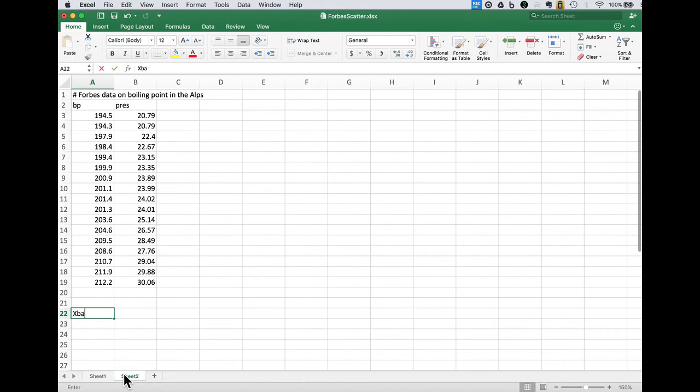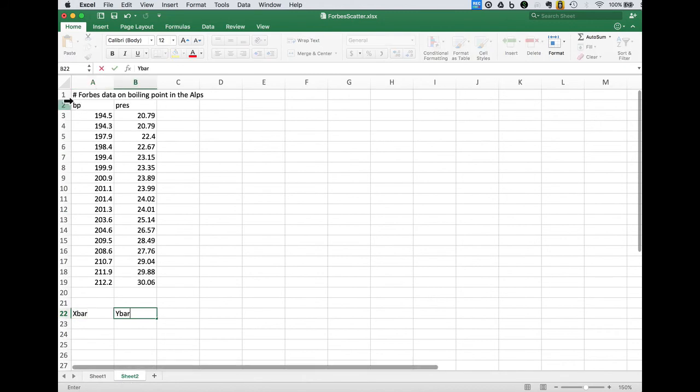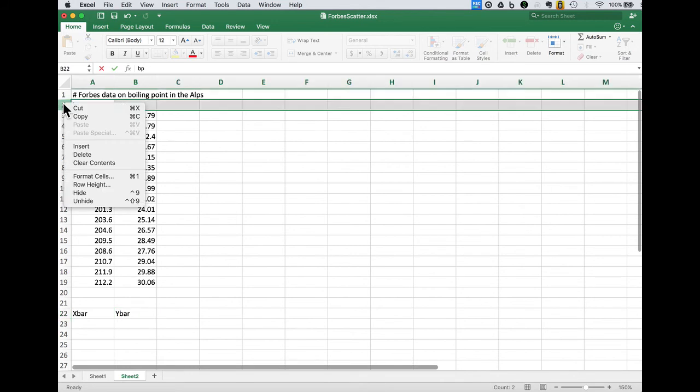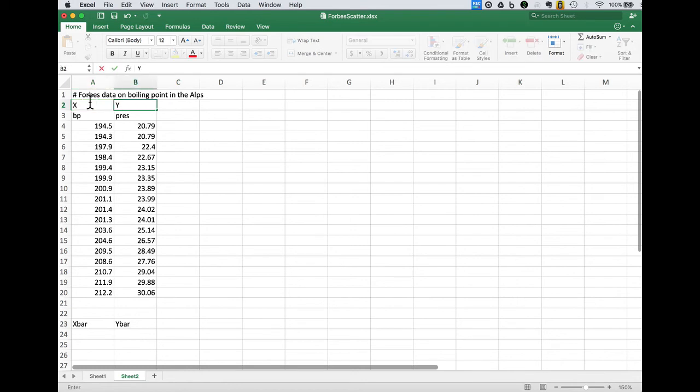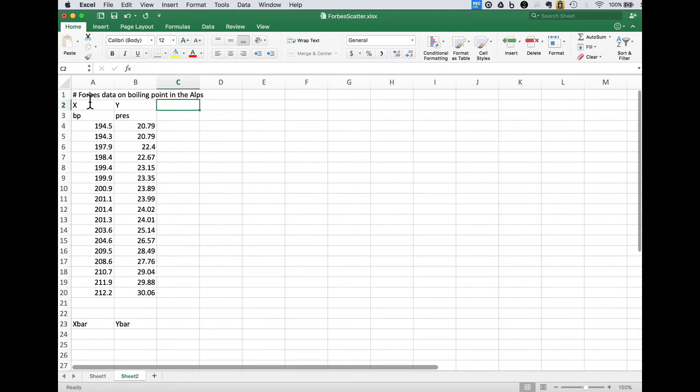So we know we need x bar and y bar. Just to be a little bit more clear, let's insert our labels here to remind us that in this case the boiling point of water is the x and the atmospheric pressure is the y.